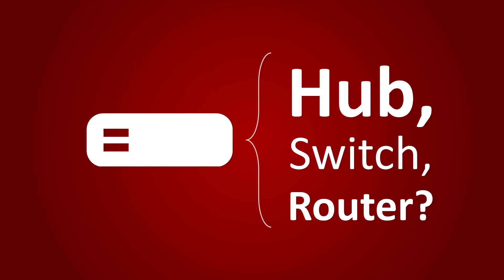Hi, I'm Peter. In this video, I'll explain the difference between three popular types of network devices: hubs, switches and routers.